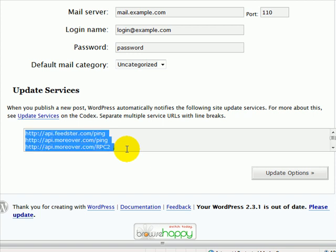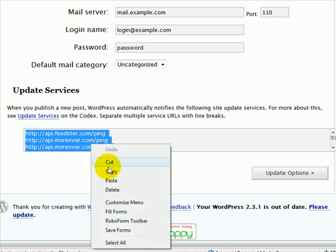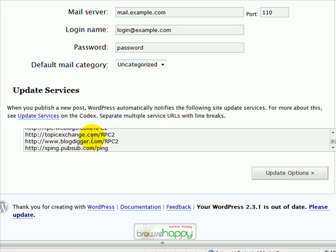So highlight the whole lot, whatever you've got in there and just paste which is control V or right click and paste. And then click on update.